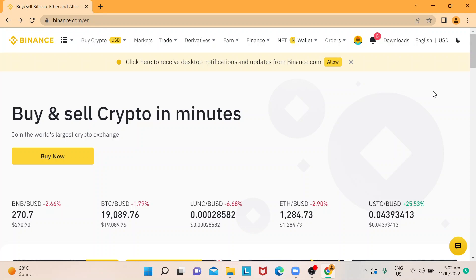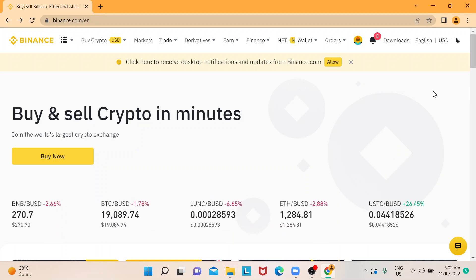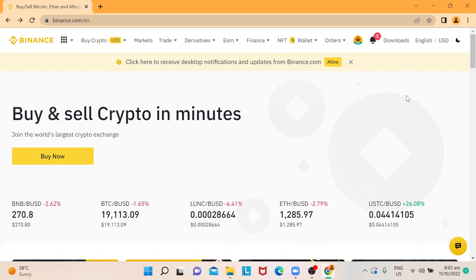Hi everyone, welcome back to our channel. Today I'm going to show you how to invite or refer a friend in Binance. They call it 'Refer and Earn' because every time you invite a friend and they sign up for Binance, you get to earn as well. Let's start.